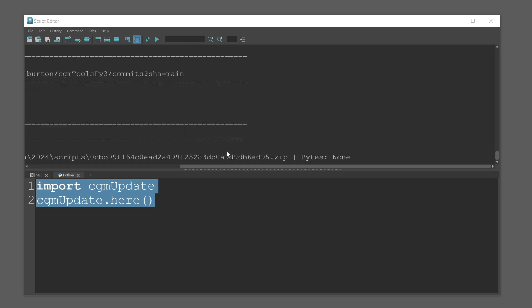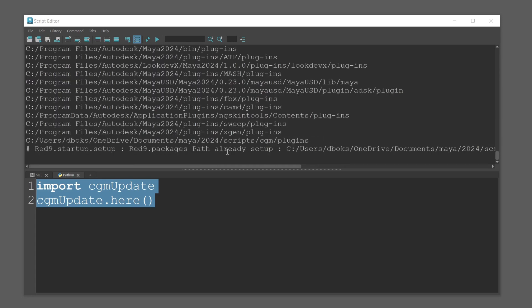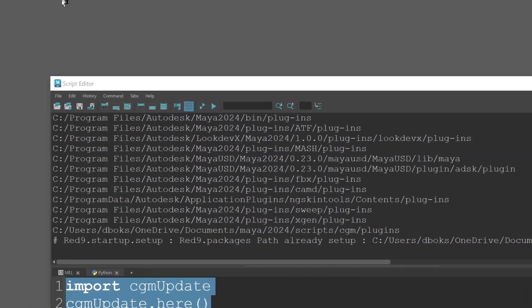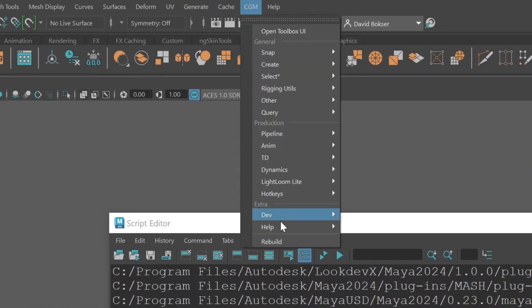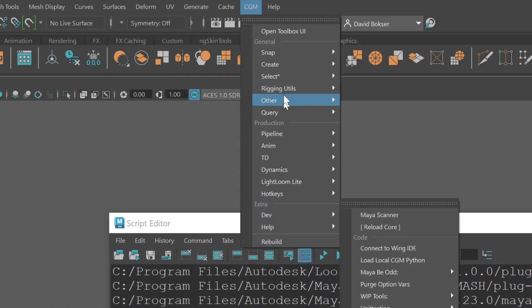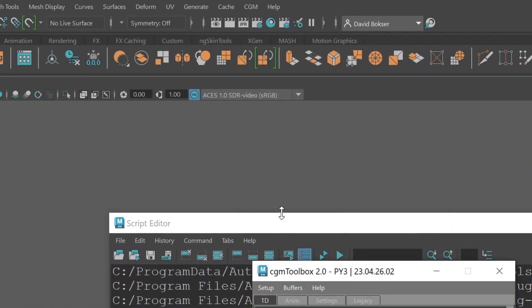Press Enter and confirm that you want to install. Wait for the installation to complete. You should now have a CGM menu. Click on it and open Toolbox UI.